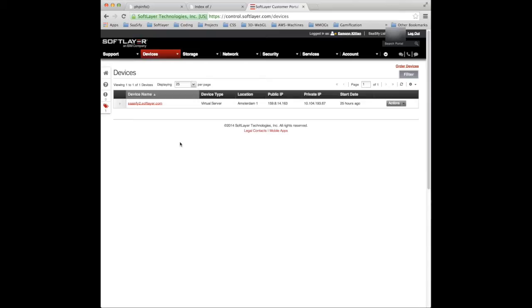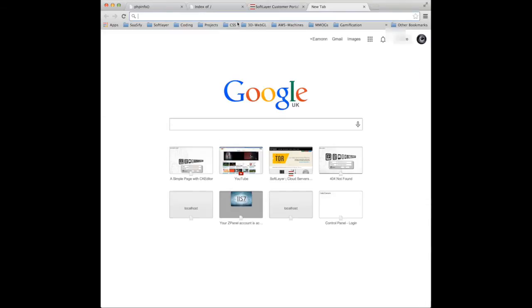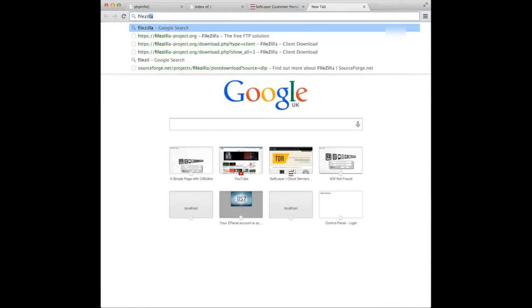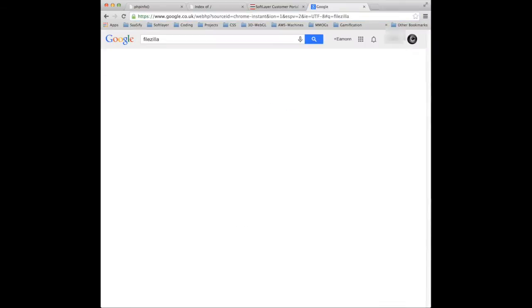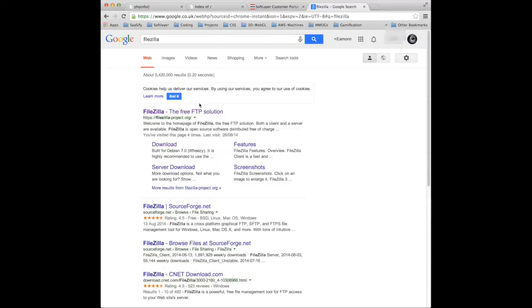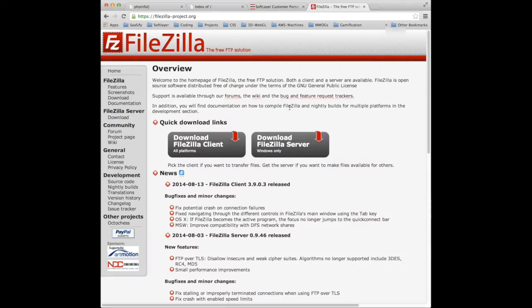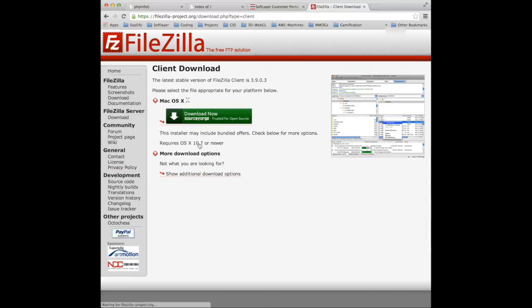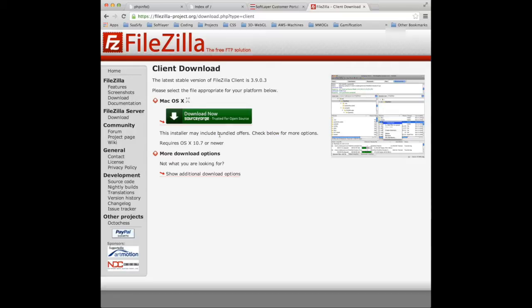So how do you actually use this thing? Well one of the best ways is to download and install FileZilla. If you've never used FileZilla it's a really handy FTP client that sits on your desktop or your Mac and it will enable you to log in and transfer files much more easily. Now I will point out it does come with bundled offers.